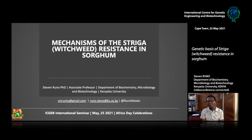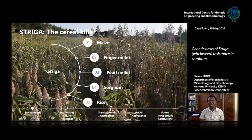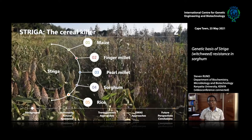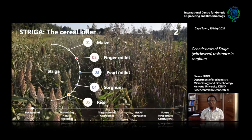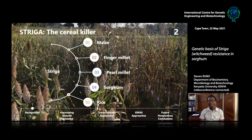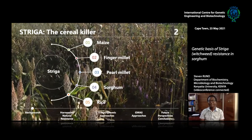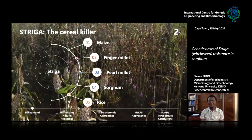Thank you very much for giving me this opportunity to not only celebrate Africa Day with you, but to also share some of the work that we do at Kenyatta University in relation to Striga and its hosts: maize, finger millet, pearl millet, and sorghum. For those not familiar with the parasitic plant, it would be the purple-colored plant in the background growing amidst a sorghum crop.